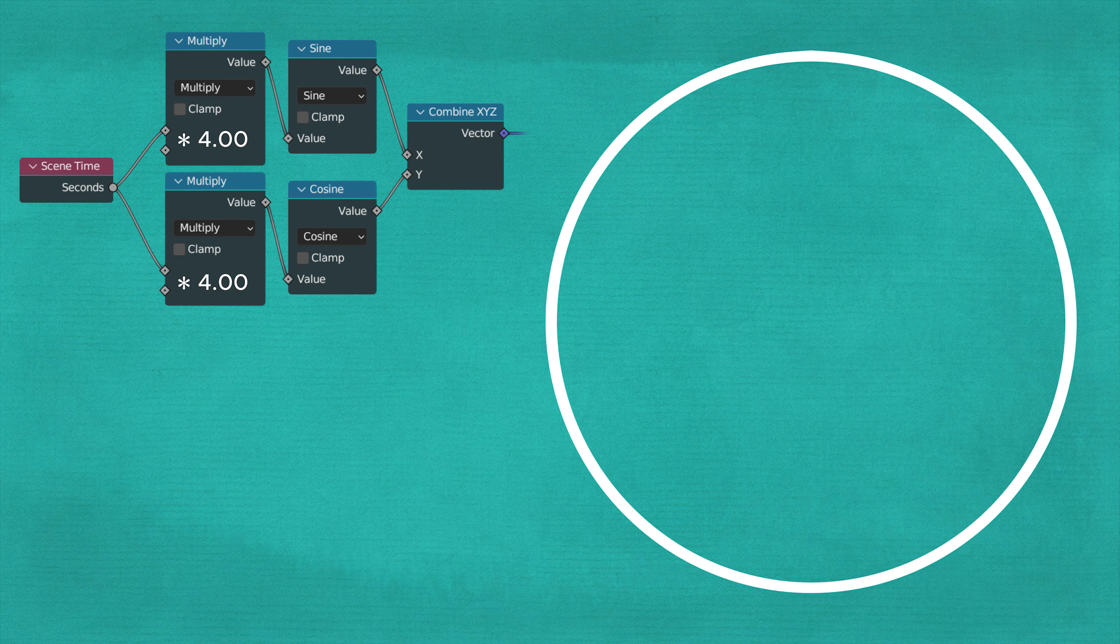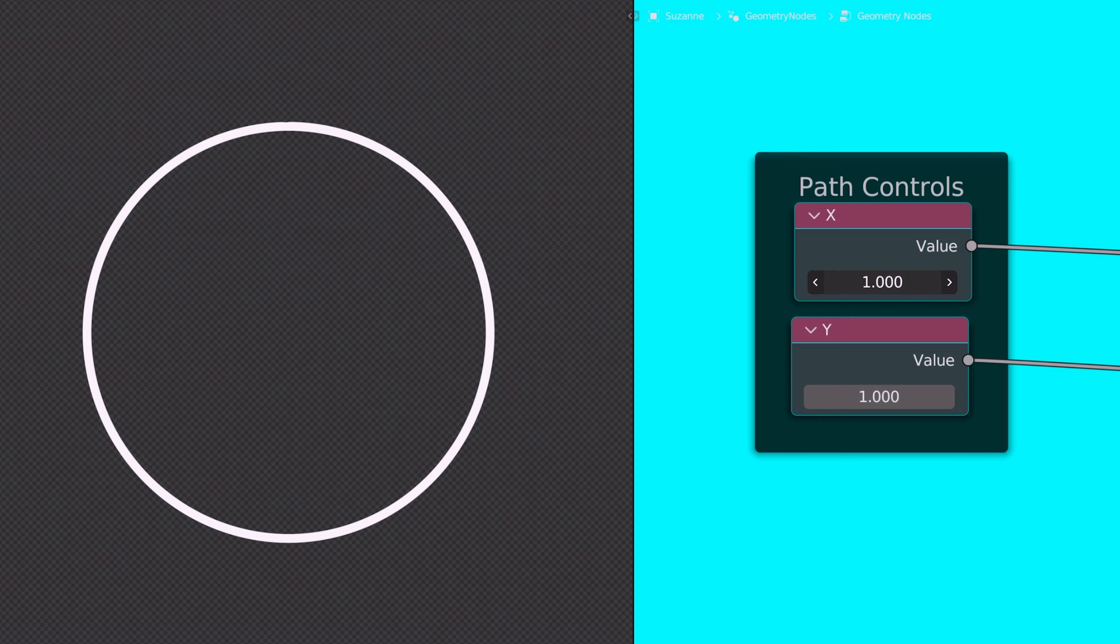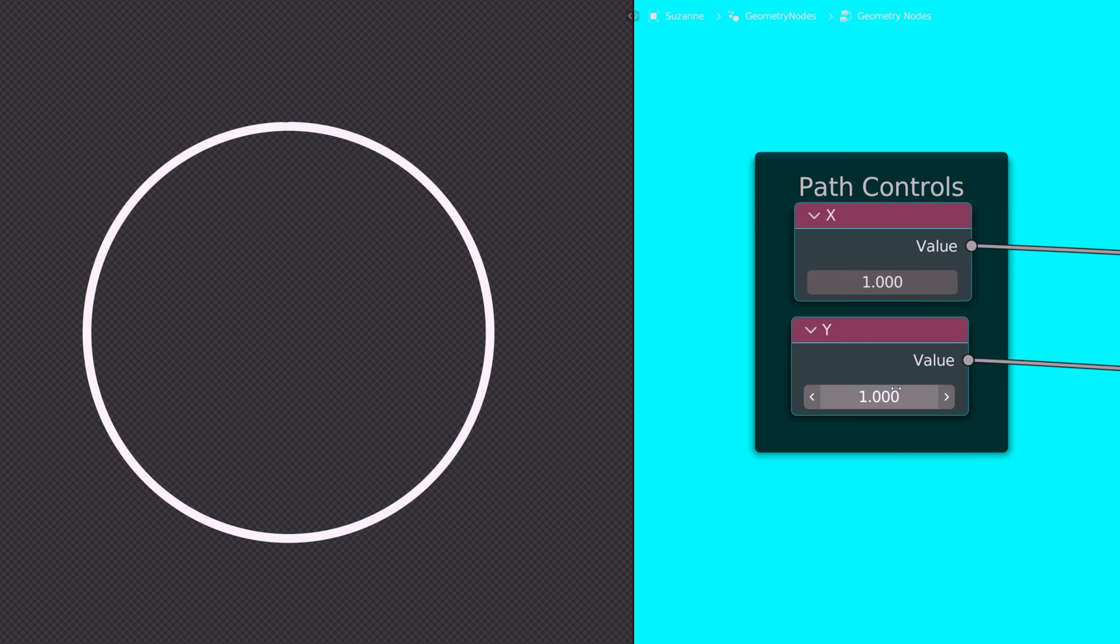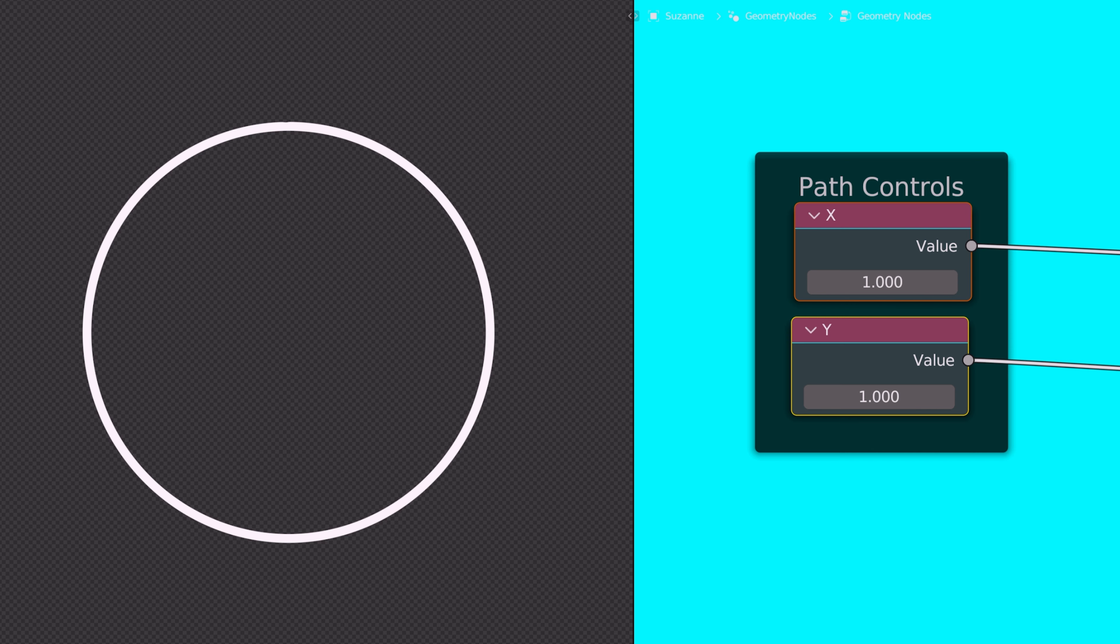This tells us two things. First of all, playing with the individual multipliers can affect the overall shape, but will also affect the speed of our moving objects. Secondly, if we evenly increase our multipliers, we can change the overall speed without influencing the shape.